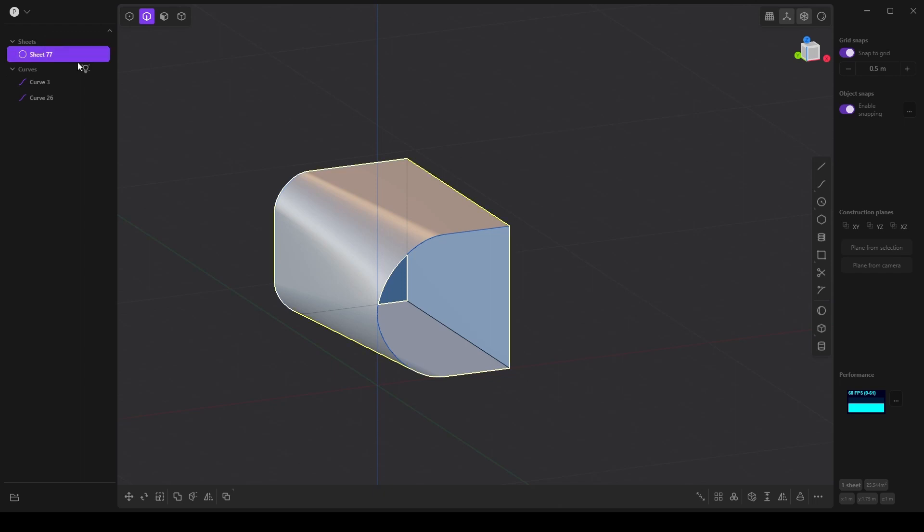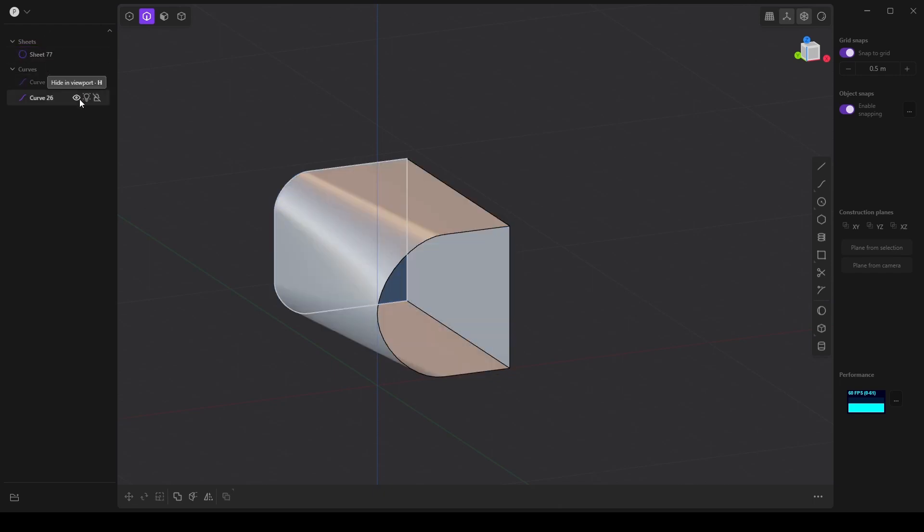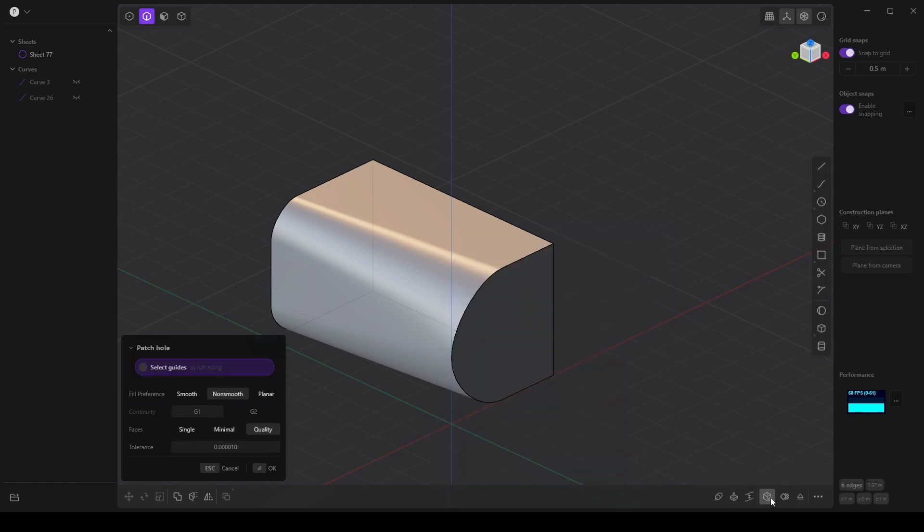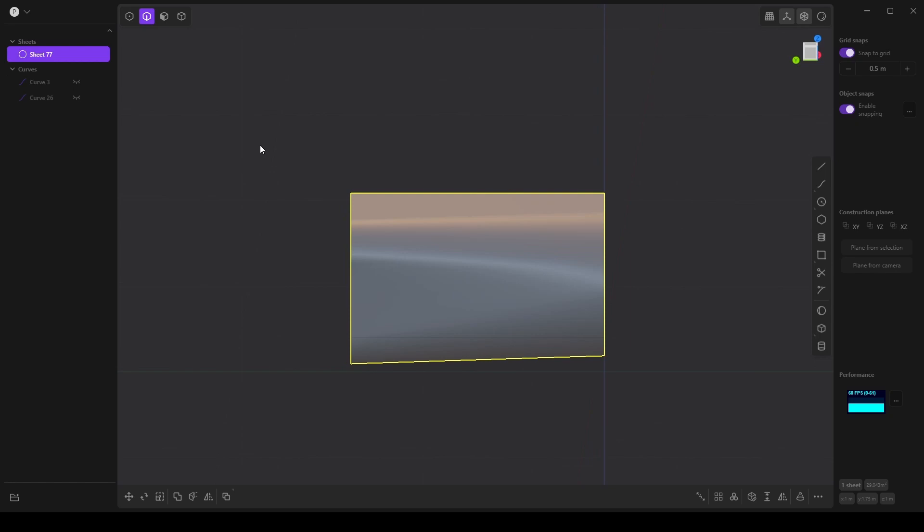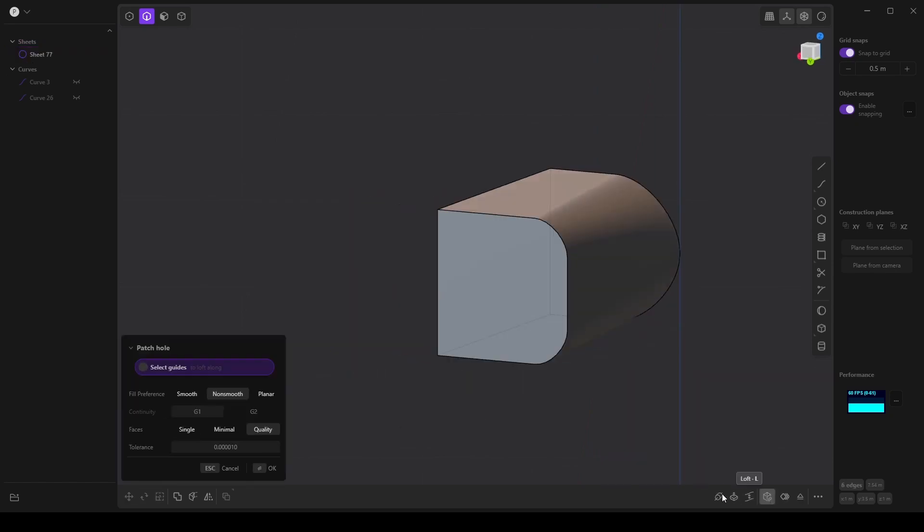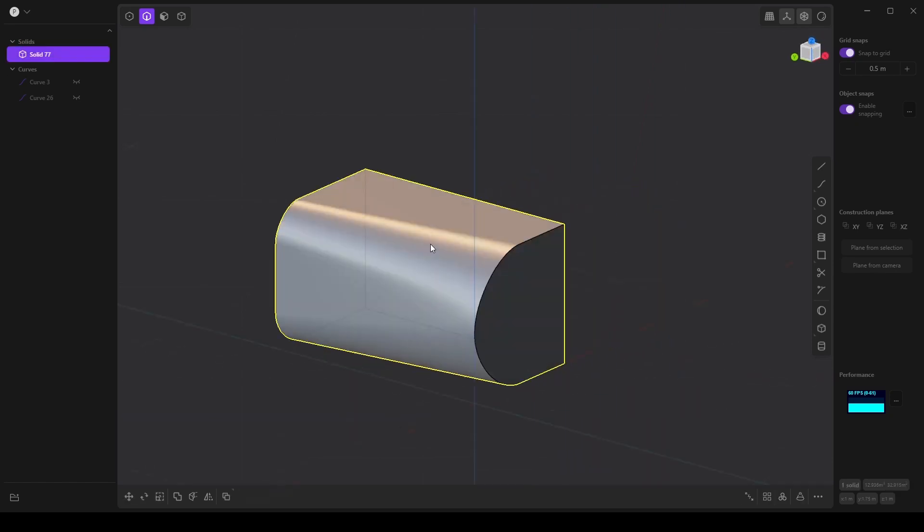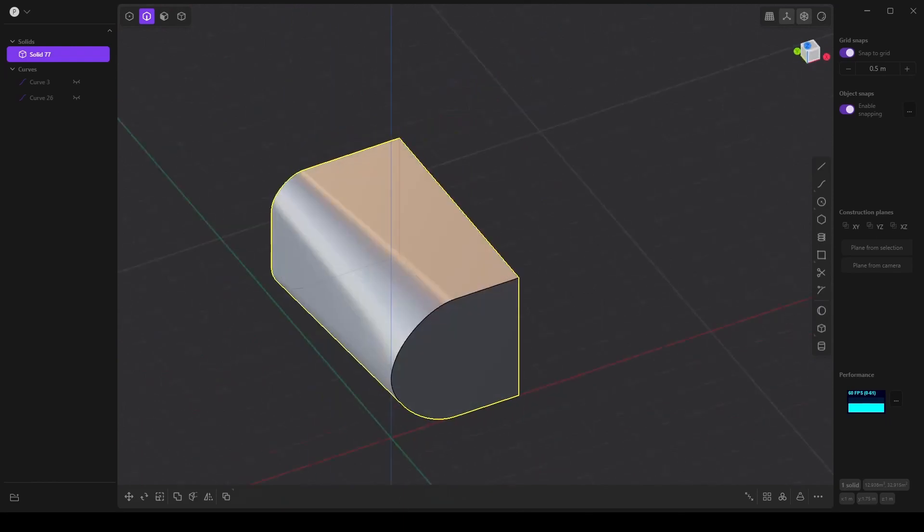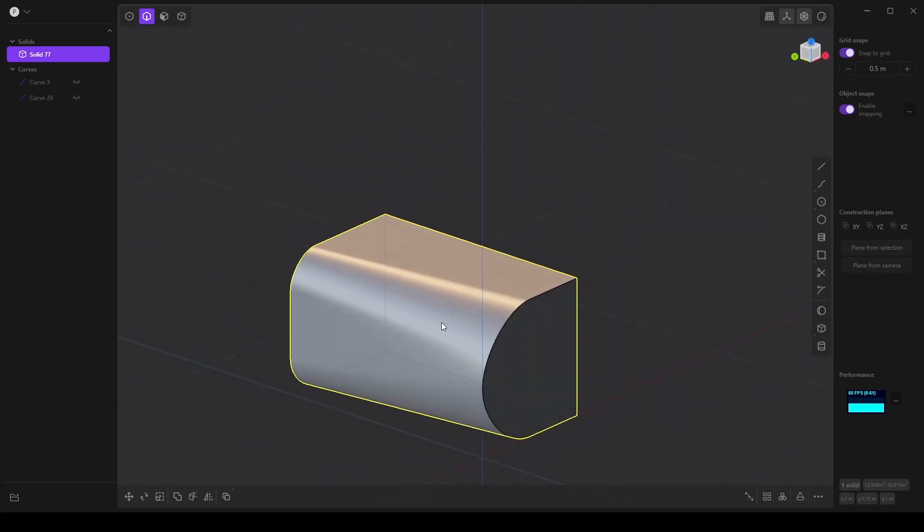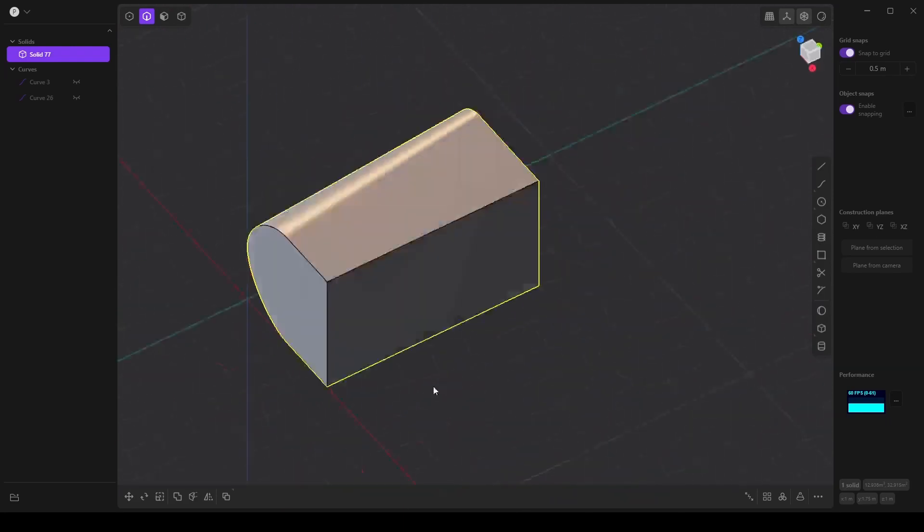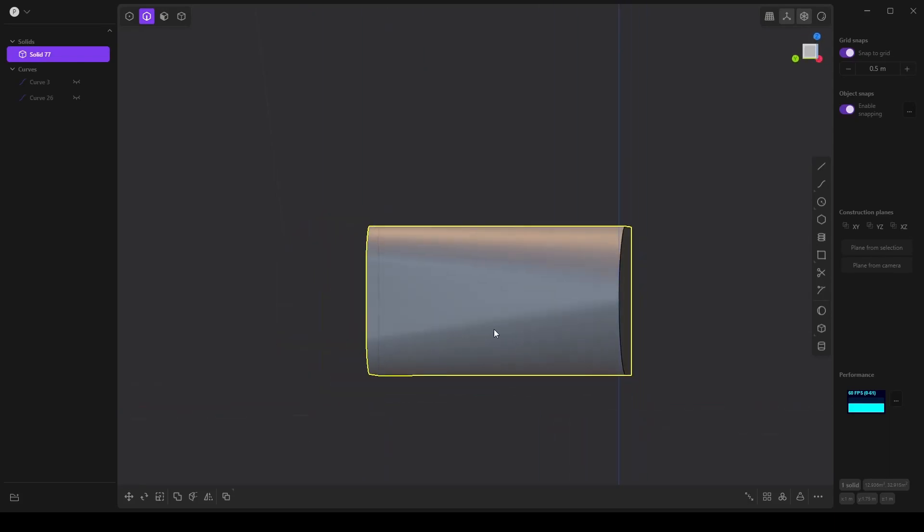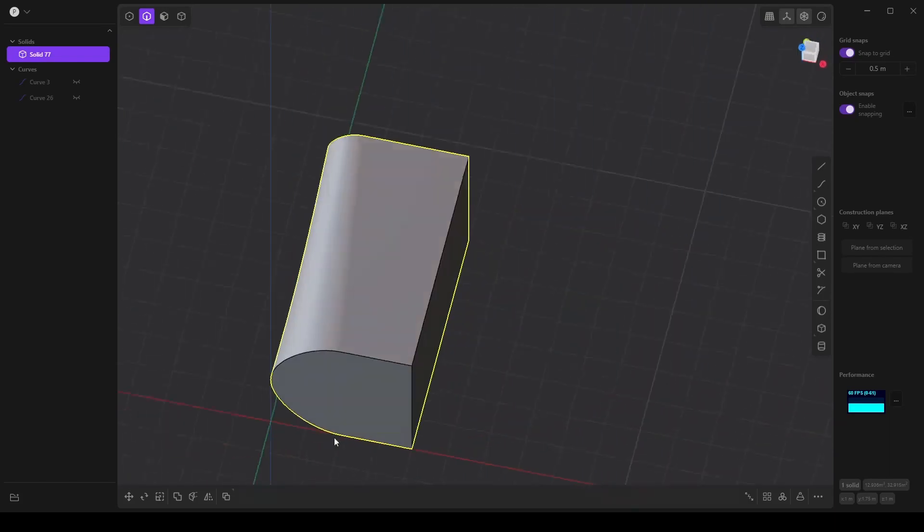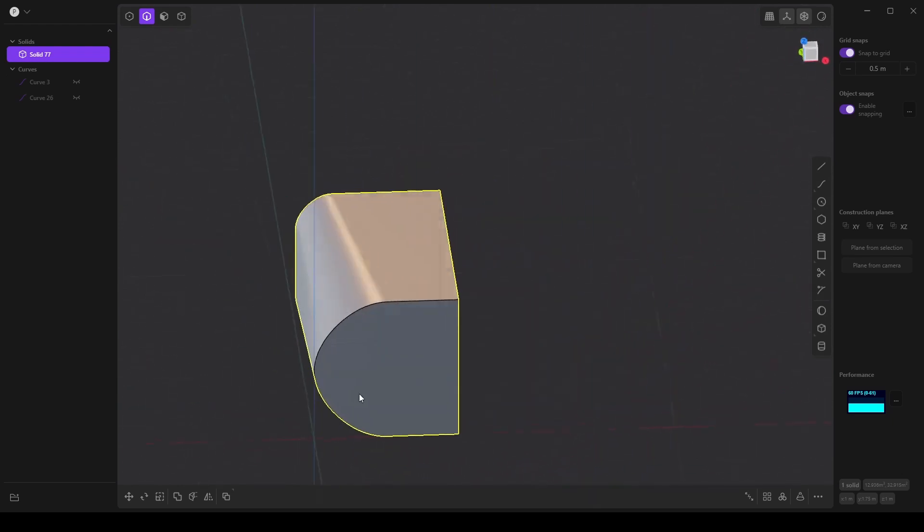So I'm going to hide these and select all of these edges and patch the hole here and same on this side and say OK. And now we have a solid. So that's a really quick way of basically transitioning from one shape to another shape and getting good smooth transition.